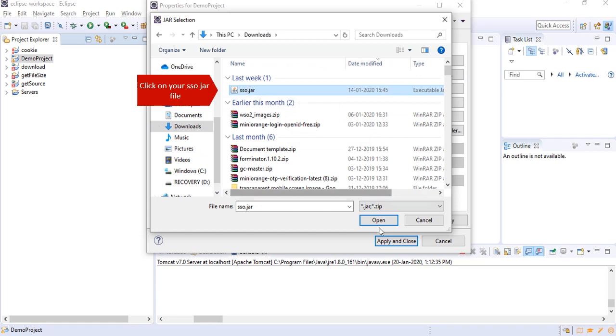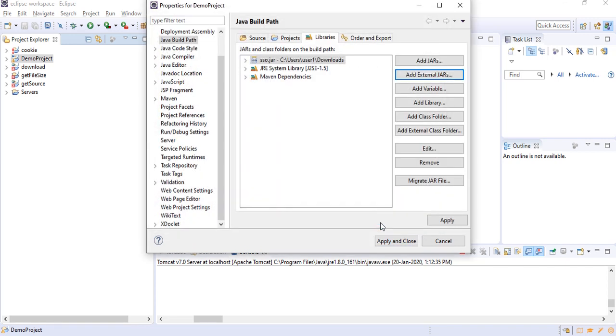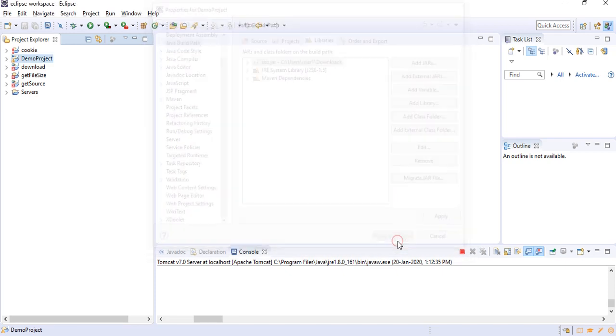Click on Add External Jars tab. Click on your SSO jar file. Click on Apply and Close button.